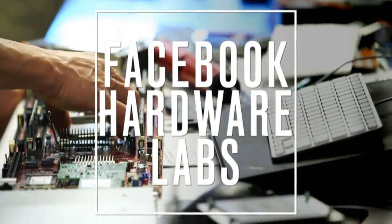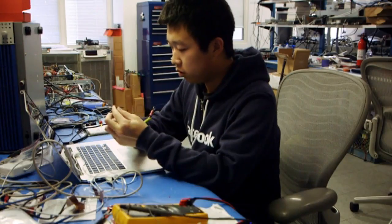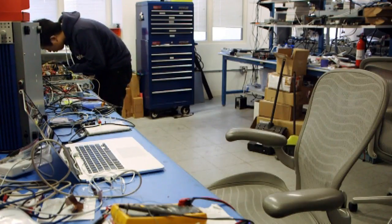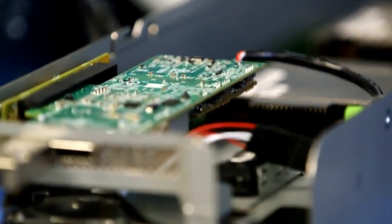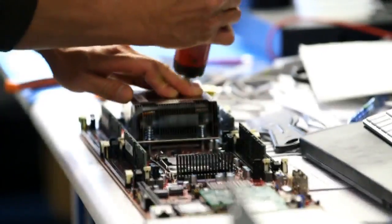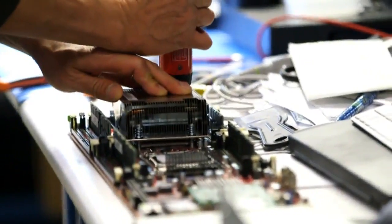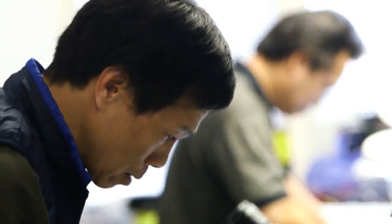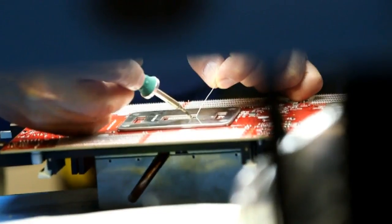We're in the bowels of Facebook's campus at their hardware labs. It's a pretty unusual setup for a software company. Facebook actually builds and designs its own servers and storage systems and networking equipment.